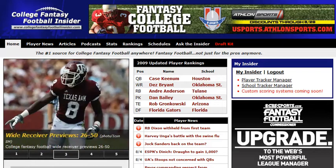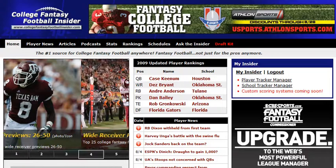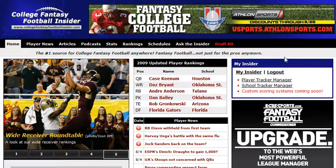Hello, this is Alex Essling from cffinsider.com, and today I'm going to show you how to use our new My Insider account features. I'm going to assume you've already signed up for a free My Insider account and are already logged in.